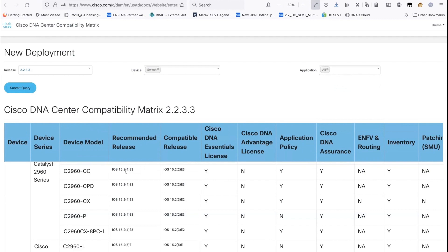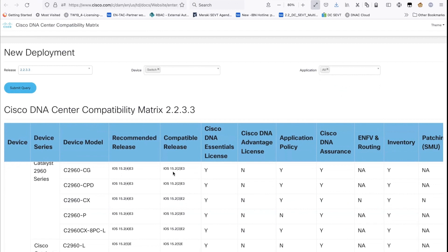The query returns a table listing all device and platform IDs along with recommended software versions compatible with DNA center, from the minimum to recommended release. It also shows the licenses supported by those devices — essential license, advantage license — and the different DNA center applications available. Importantly, some legacy devices only support the essentials license and not the advantage license, so business intent must be clear when deciding if a device meets requirements or needs to be upgraded to a higher platform.